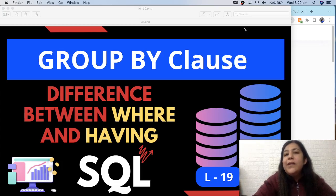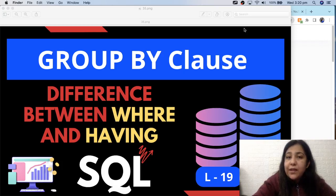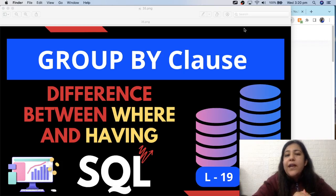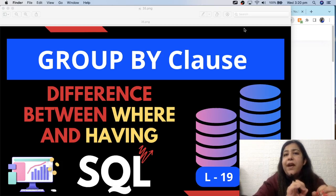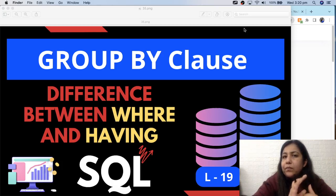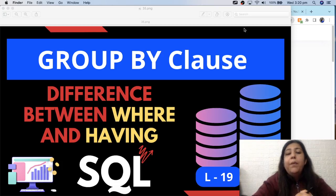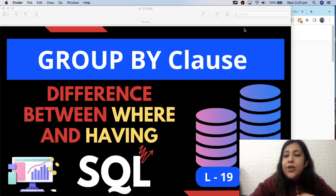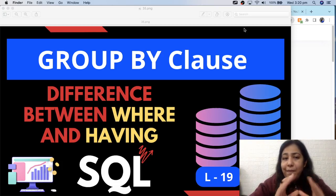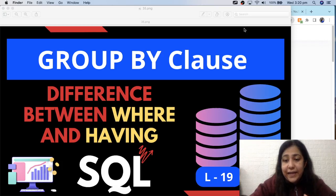So, what is the purpose of the GROUP BY clause, and why do we use it? Along with this, a very important question is: what is the difference between WHERE and HAVING, and where do we use them? But to get there, first you need to understand what GROUP BY is. So let's start and understand exactly what GROUP BY is.